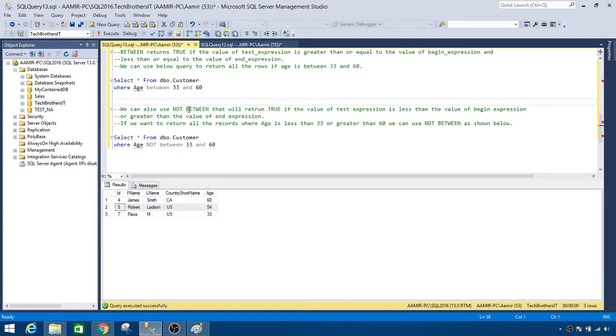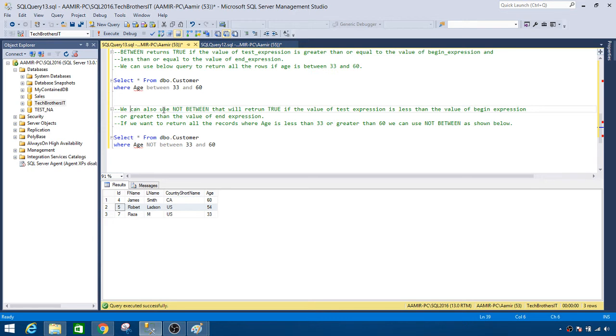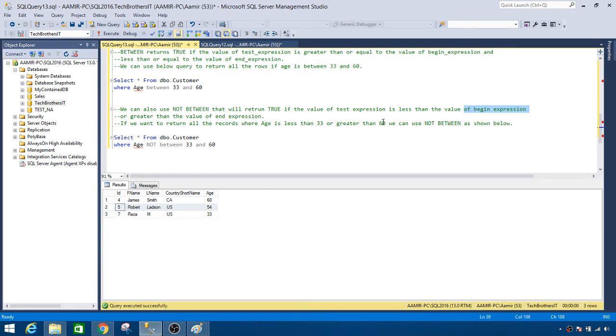So you will be surprised - oh, this does include 33 and 60, but when I use NOT BETWEEN it ignored it. Yes, so that's the tip or a point to remember when you are writing BETWEEN and NOT BETWEEN. We can also use NOT BETWEEN that will return true if the value of the test expression is less than the value of the begin expression, or greater than the value of the end expression.